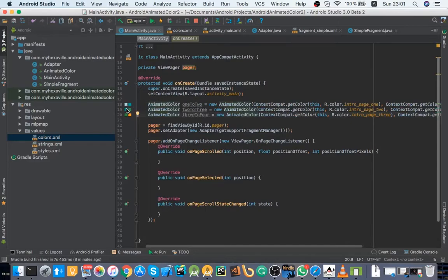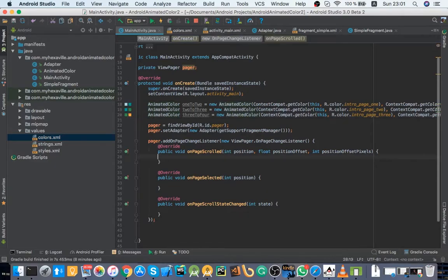Here's the colors. So that's the first page, second, third, and fourth. And here I'm going to write a switch case.